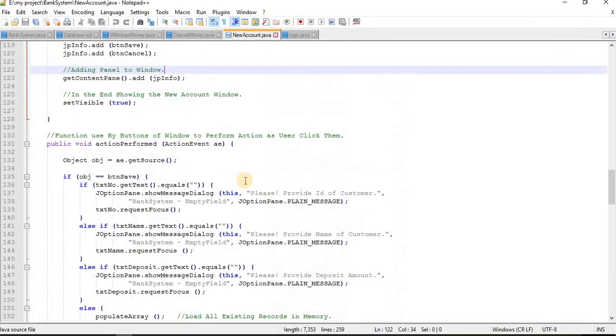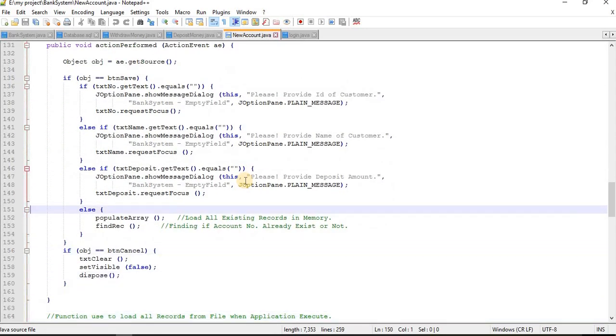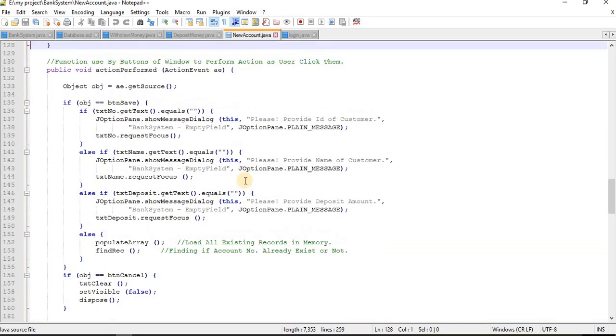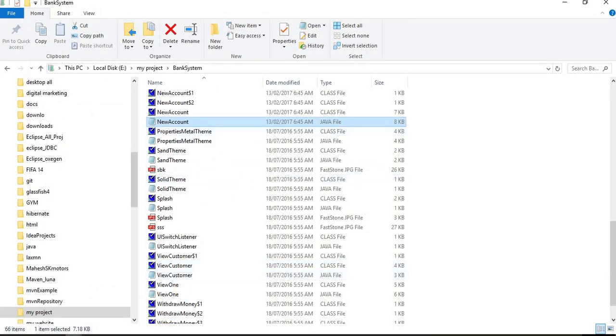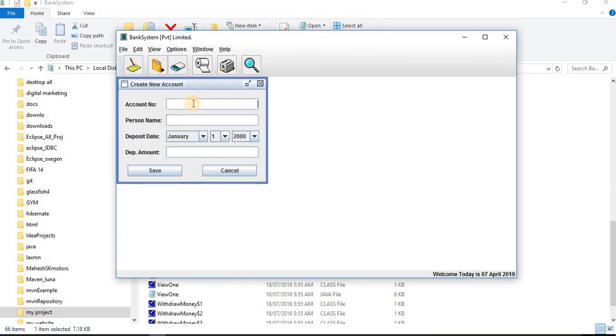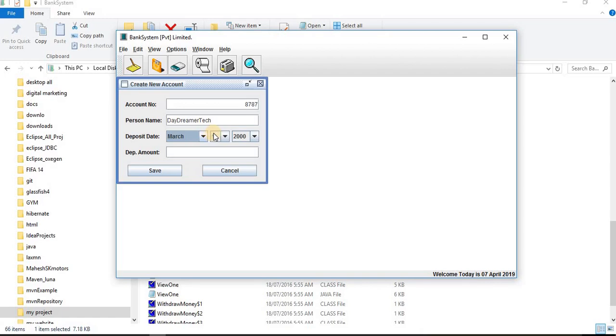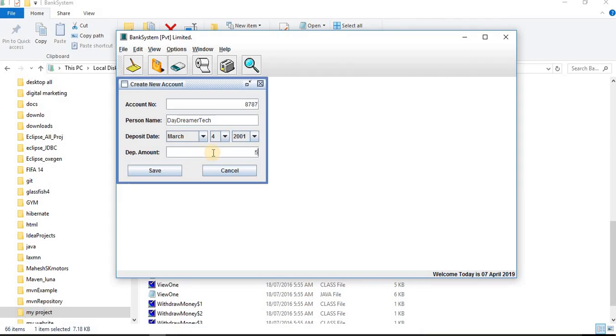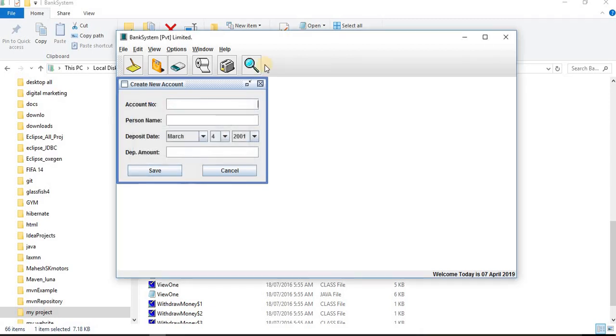Here is the code for that and you can also change all these things from here. Let me create one account number: suppose I'm creating 8787. Person name is Day Dreamer Tech. Deposit date: March 2001, and amount here I'm entering is 5000. Remember this, 8787 is our account number. The record has been saved successfully.